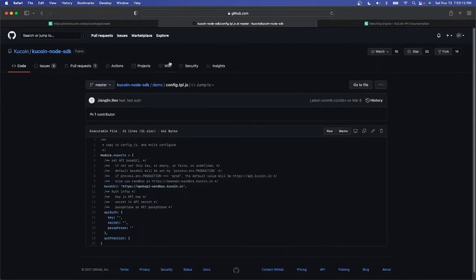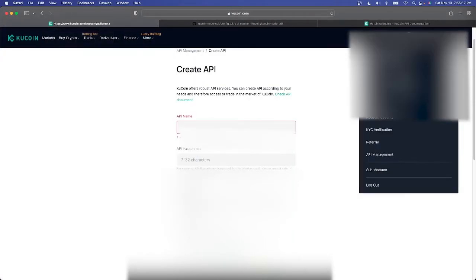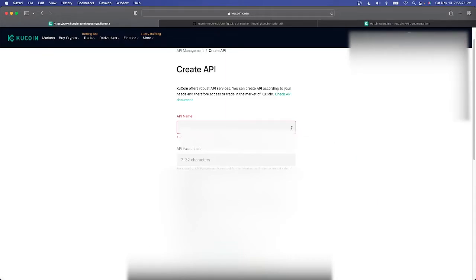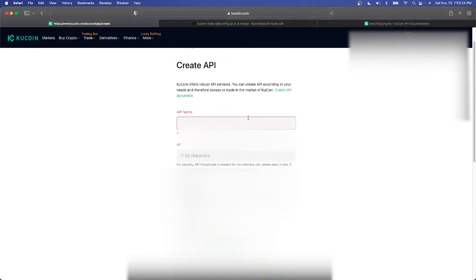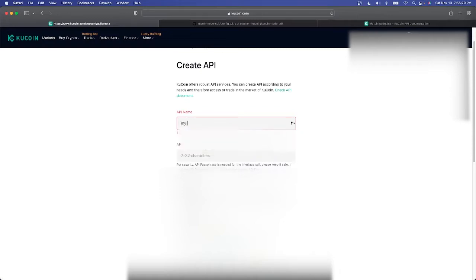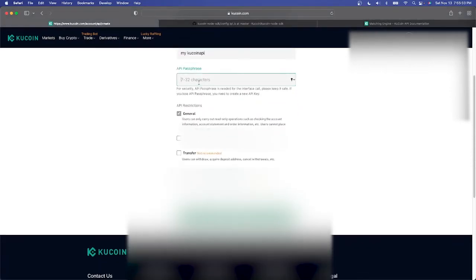How are we going to do that? We'll go back to our browser and we'll go into our account and you can simply hover over here and then go to API management. Then it should take you here once you click create API and basically you can just name your API, so just call it you know my KuCoin API, whatever it is.